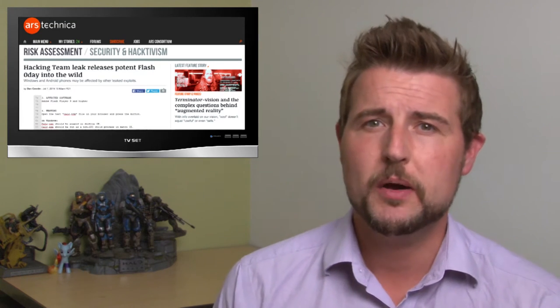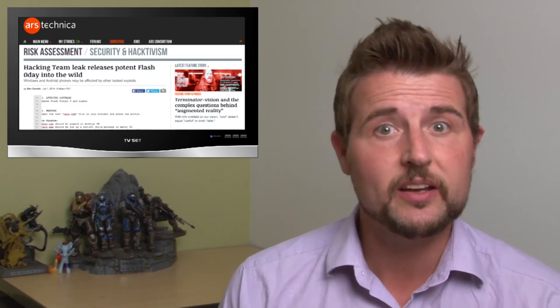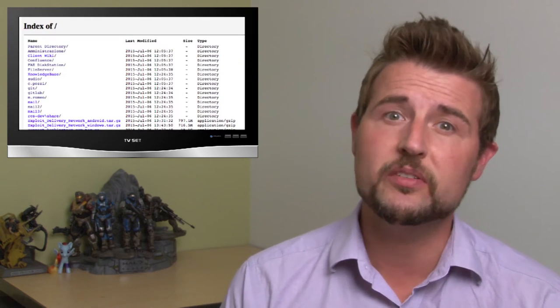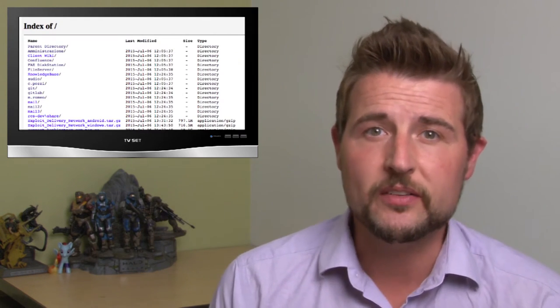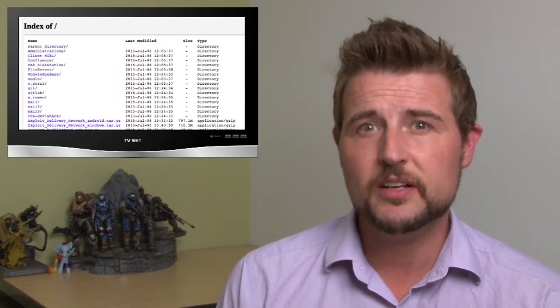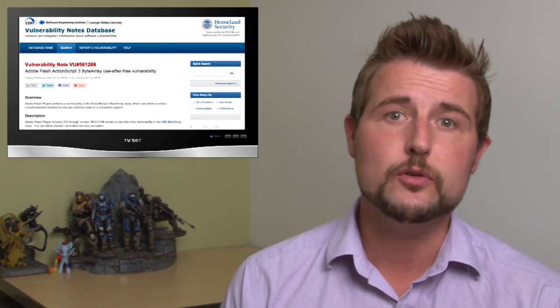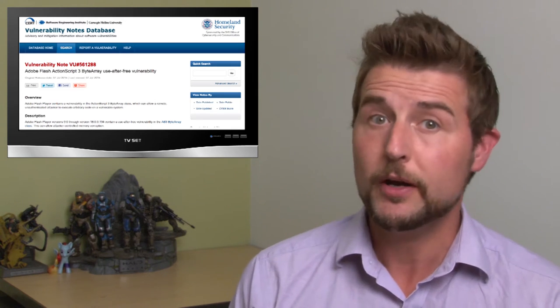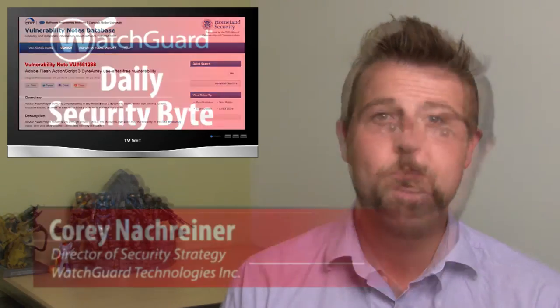Besides that, I also wanted to share a quick update to yesterday's hacking team story. Today, a number of pundits have been picking apart the files that have been leaked because of this breach, and they stumbled upon some zero-day vulnerabilities. Specifically, cert released an advisory warning about a zero-day use-after-free vulnerability in Adobe Flash that the hacking team apparently was sitting on to leverage for their clients. There's no fix for this right now, but if you use Adobe Flash, you might want to be aware of this particular zero-day exploit.